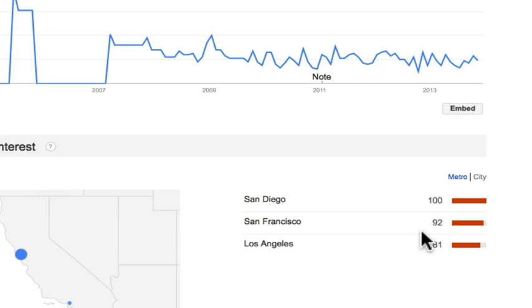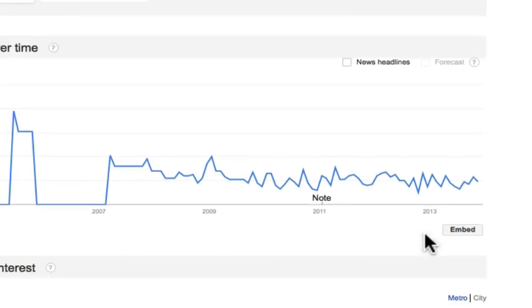I hope this information helps you guys out. Obviously play around with it, do some searches related to your niche, and you can uncover some remarkable facts. I hope you enjoyed this training — I'll see you in the next video. Bye-bye.